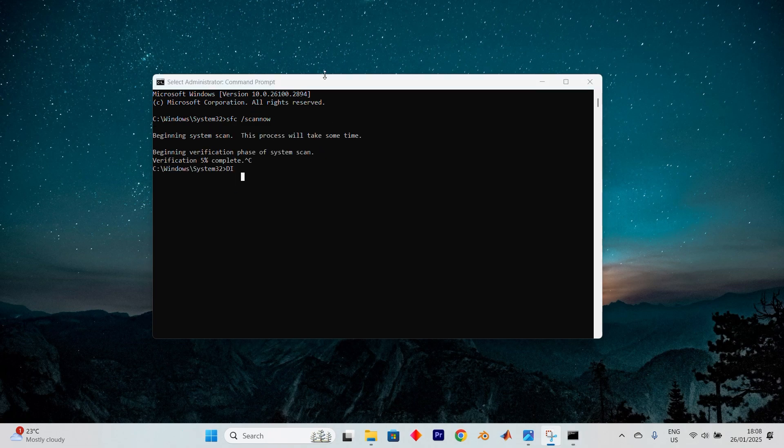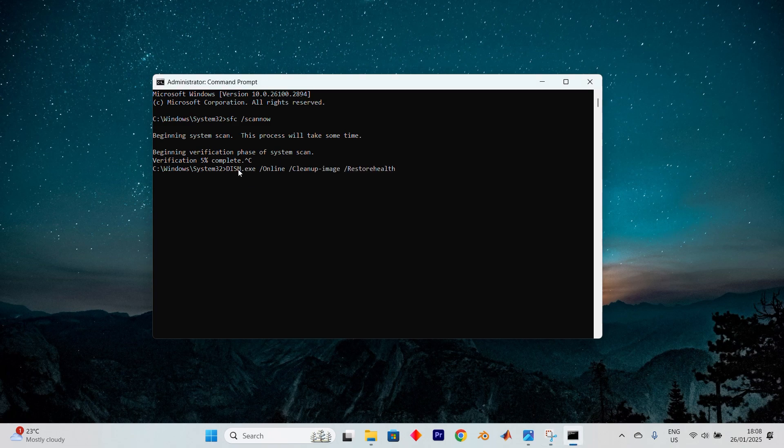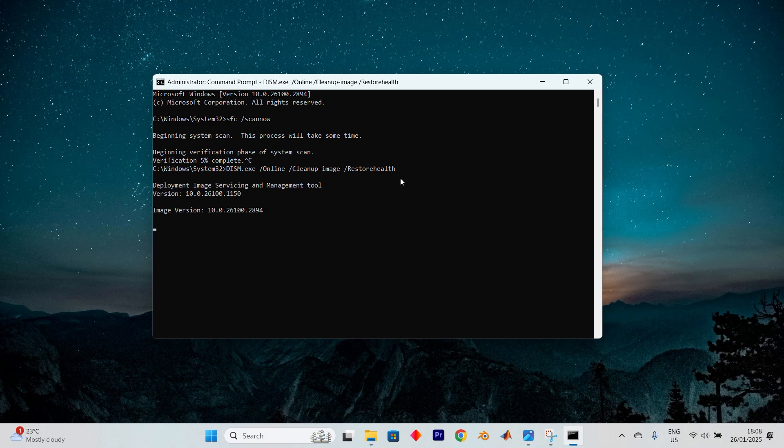Once that's finished, here's another command. dism.exe space forward slash online space forward slash cleanup dash image space forward slash restore health. You will have it in the description below as well, so you can copy it. Type this in the same way and press enter. This scan will also take a few minutes, so be patient.